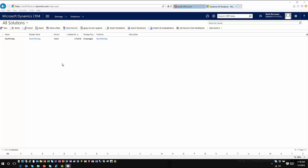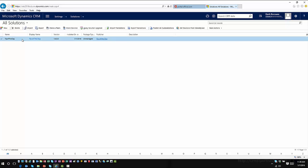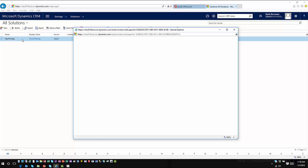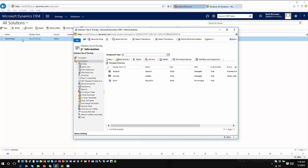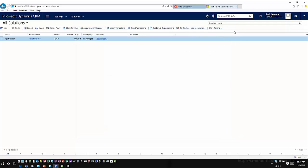Let's go ahead and explore this in the application itself. Here I have a typical unmanaged solution that I've already exported as a managed solution and deployed into a testing environment. As you can see, it's very simplistic — it just has three entities: the account entity, the contact entity, and a custom entity called Event. I haven't made any changes to these entities, and I have all the subcomponents attached for account, contact, and the event entity. Now I want to make a change.